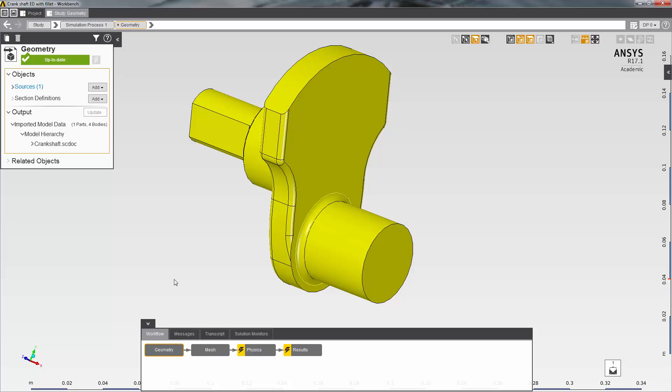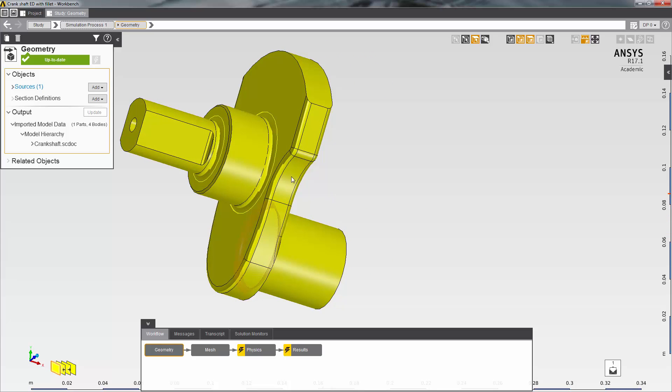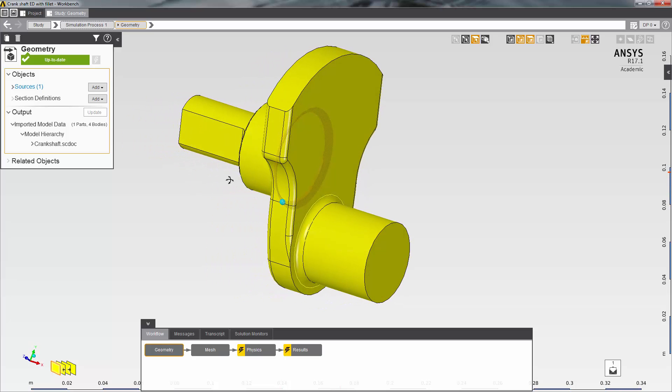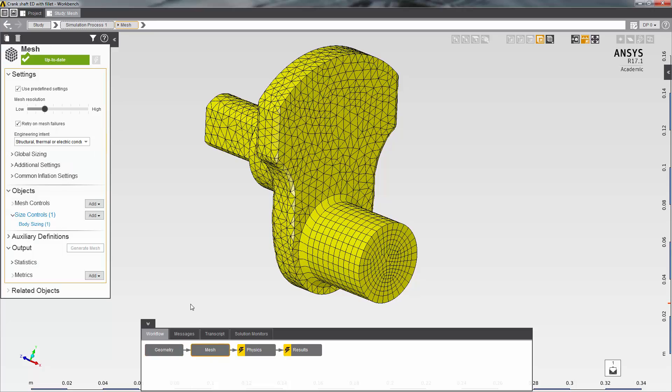Now let's take a look at the modified model. As you can see, I've modified the solid model by adding some fillets where the sharp corners were before. I've also added the same mesh controls as before and regenerated the mesh.